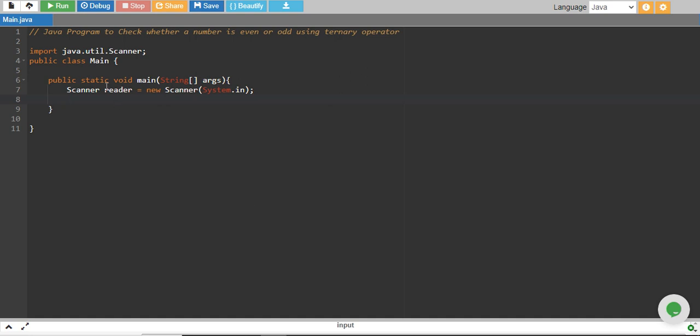In this tutorial, we will write a Java program to check whether a number is even or odd using a ternary operator.